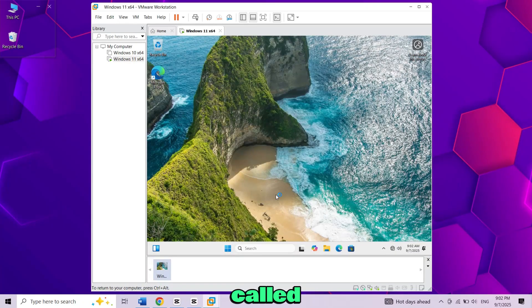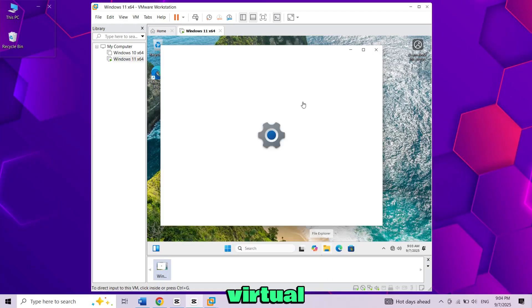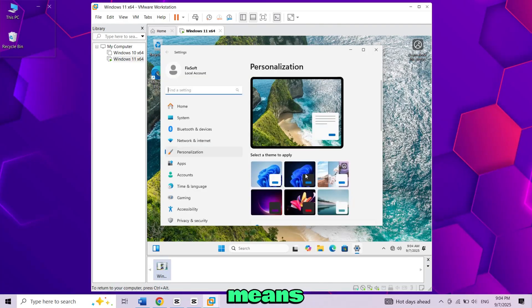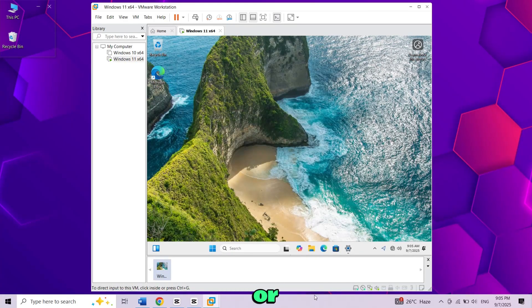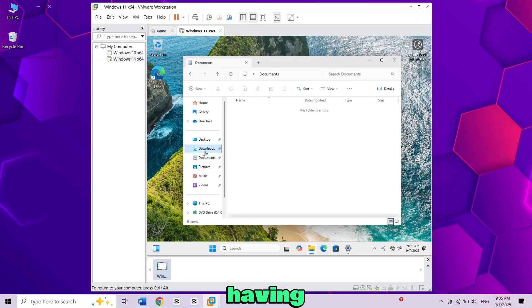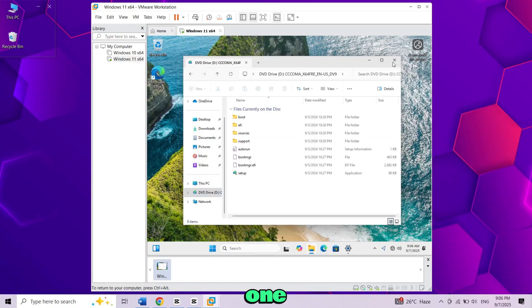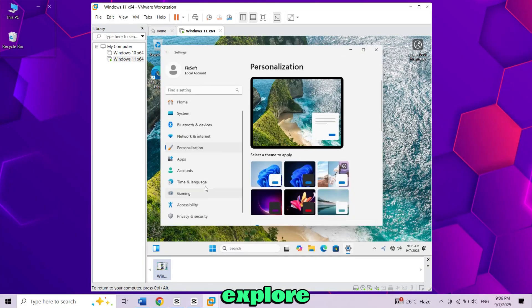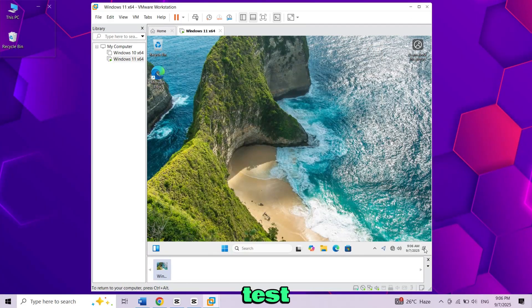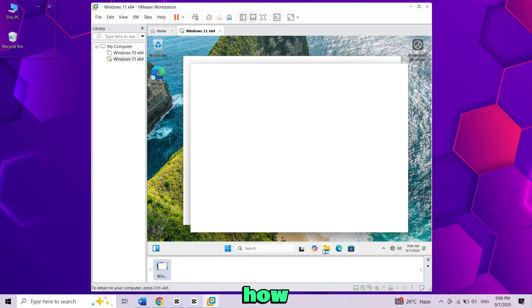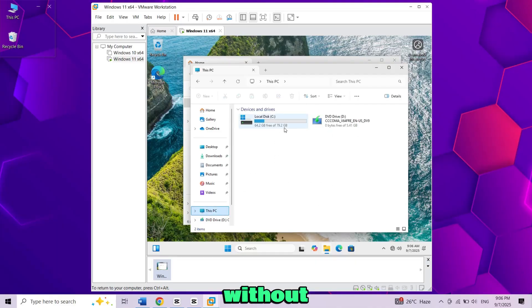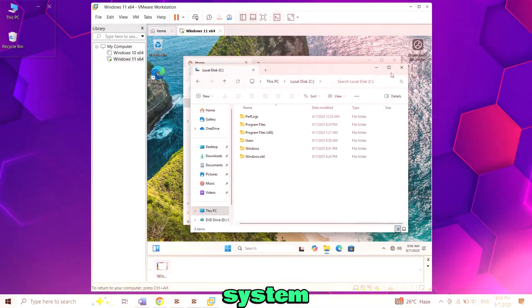We'll use a program called VMware that lets you create a virtual computer. This means you can try Windows 11 without deleting or changing your Windows 10. It's like having two computers in one. You can explore Windows 11, test its features and see how it works, all without touching your main system.